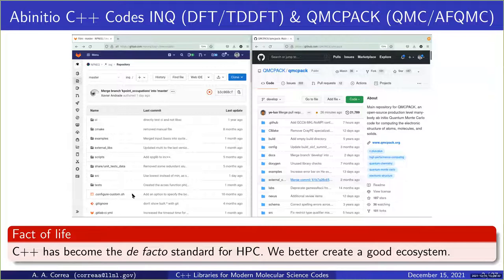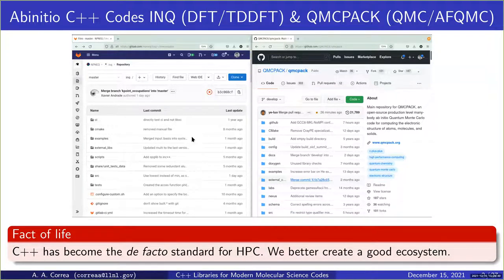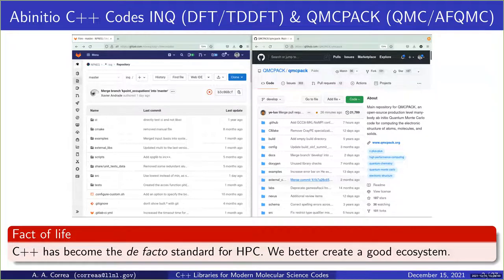The elephant in the room is that all these codes I'm working with, and many of the codes presented at this workshop, are C++ codes. C++ has basically become the de facto standard for HPC. Since that's the case, let's try to create a good ecosystem for these libraries.